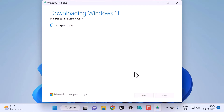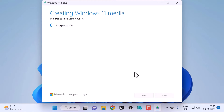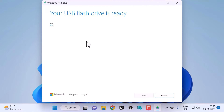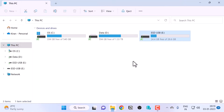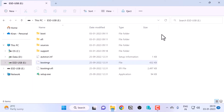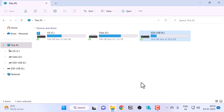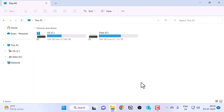It will now start downloading Windows 11 and show a progress bar with the percent completed. The time it takes depends on your internet speed. Once the download is complete, it will create the Windows 11 installation media. When done, it says 'Your USB flash drive is ready', so click Finish to close the media creation tool. The USB drive is now a bootable drive containing the Windows 11 installation media — eject and remove it from this PC.